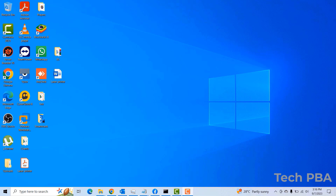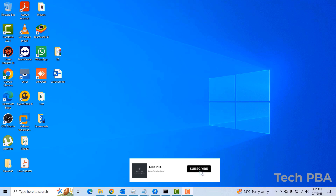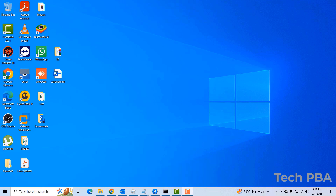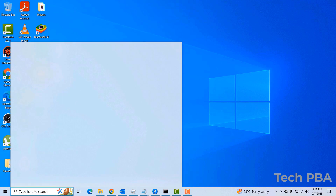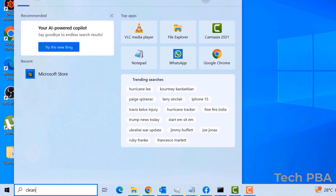Hello guys, welcome to my YouTube channel TechPBA. In this video tutorial we're going to look at some easy, simple ways to improve the speed of your Windows 10 and Windows 11 PCs. I'm going to take you through some steps to make your computer run faster than before.